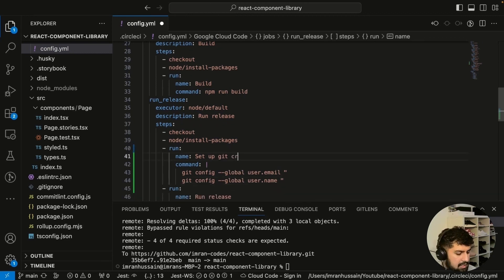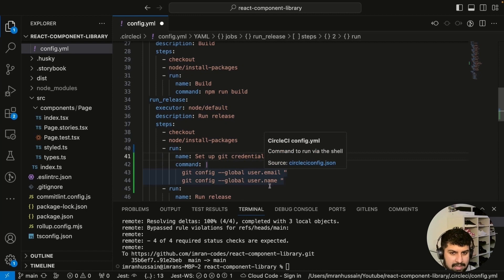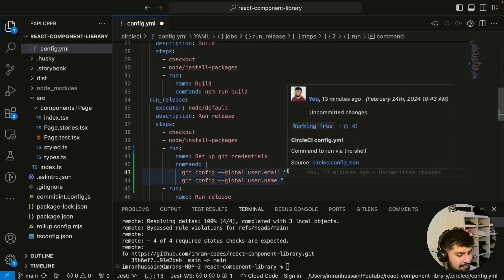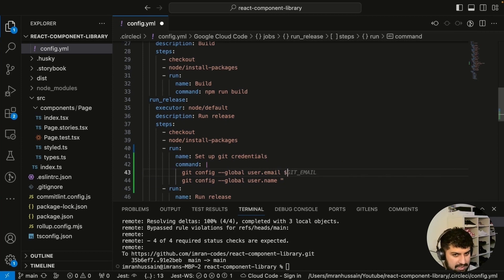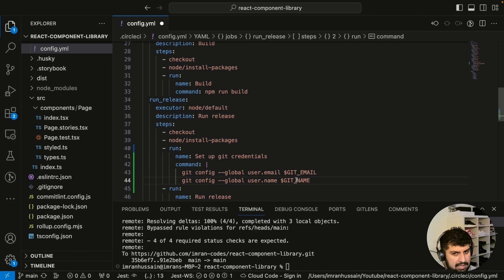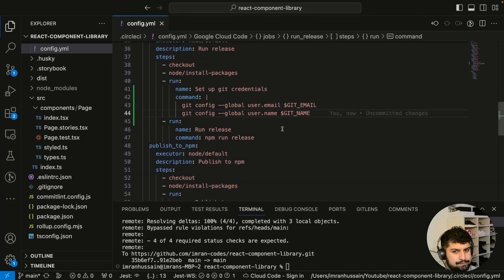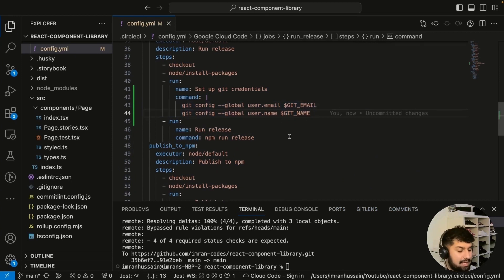After 'run build' in the 'run release' job, after installing packages, we need to add a step to set up git credentials. We'll use 'git config user.email' with the value '$GIT_EMAIL' and 'git config user.name' with the value '$GIT_NAME' as environment variable references. After saving this, we need to go into CircleCI project settings and set those environment variables.